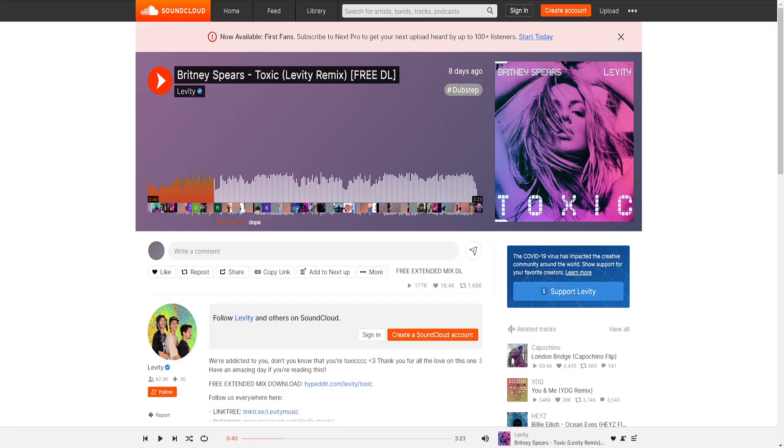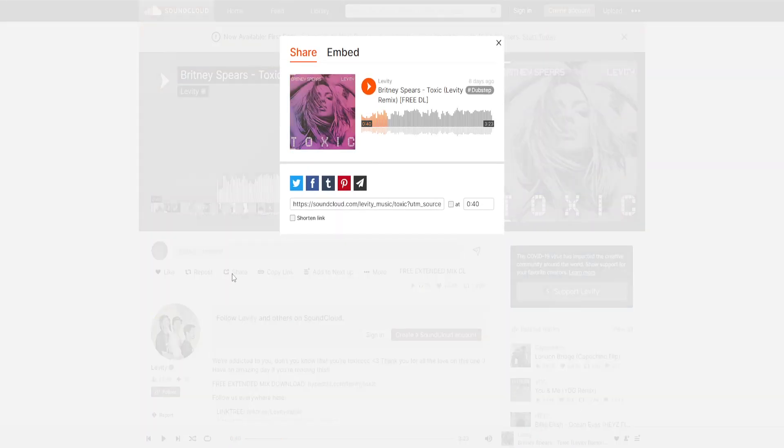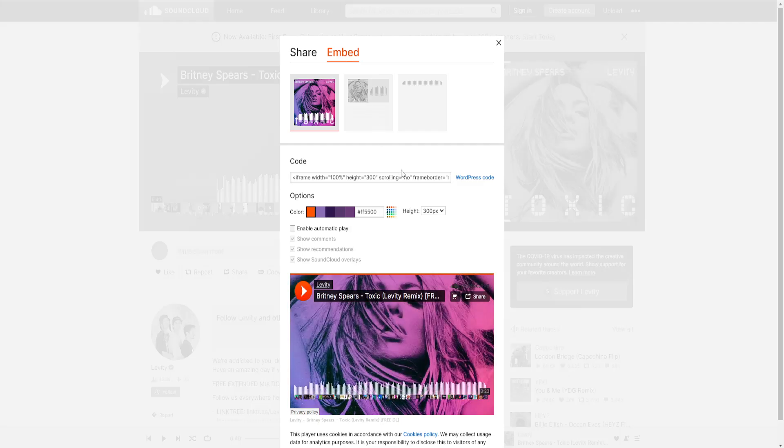I'm just going to go into SoundCloud here and select the song that I want to add, for example this one. We just want to click on Share underneath the song itself. Go into the Embed section here, and it's going to generate code.